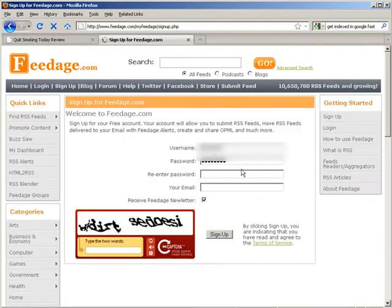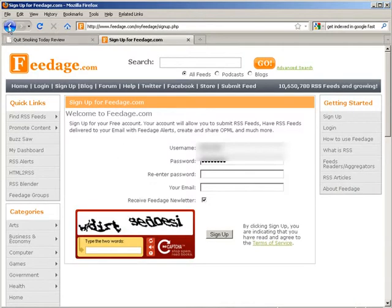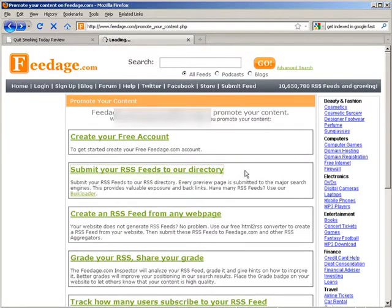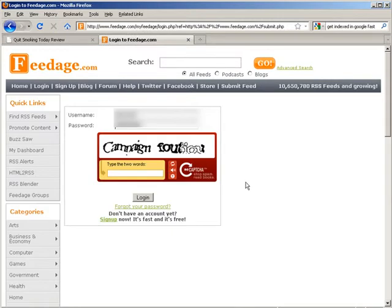Now first you're going to have to create a free account. So go ahead and do that first, it's easy to understand. And then you're going to go to submit your RSS feeds to our directory and you have to sign in here.